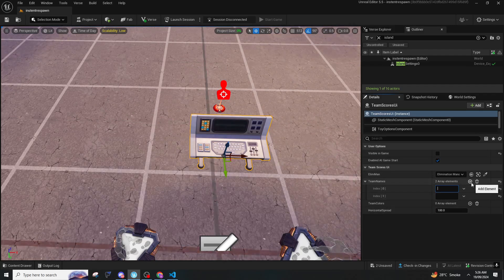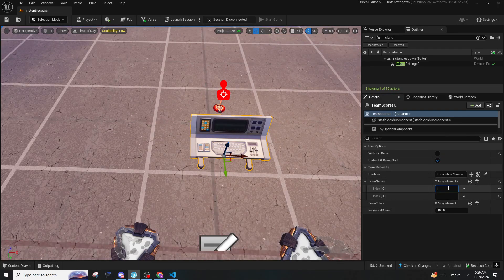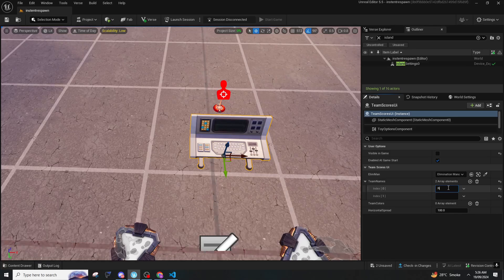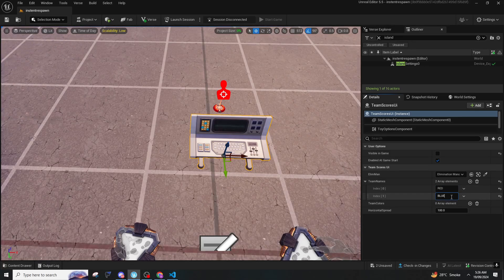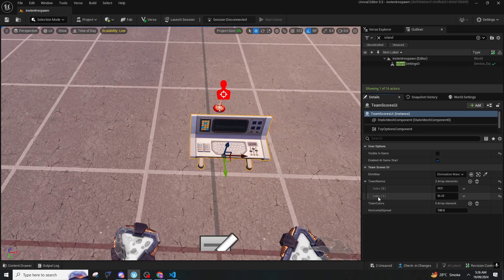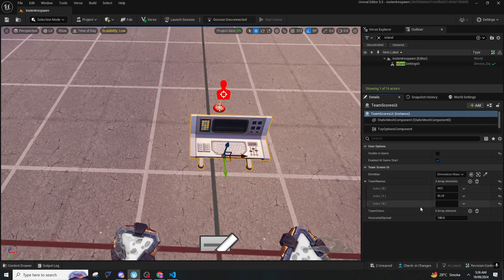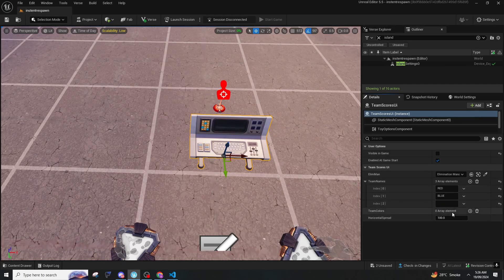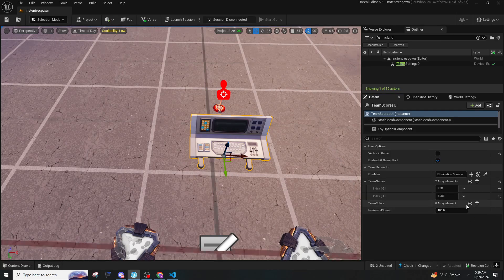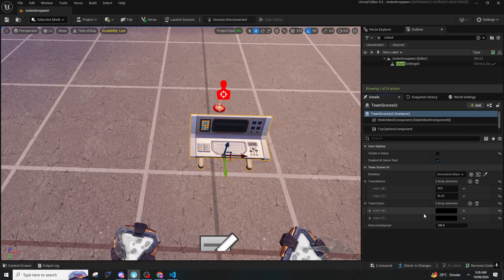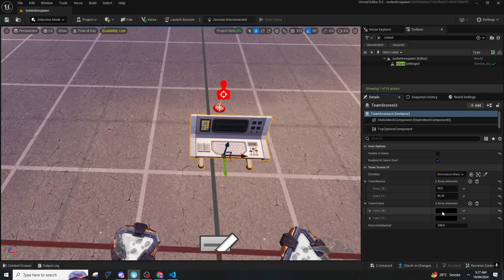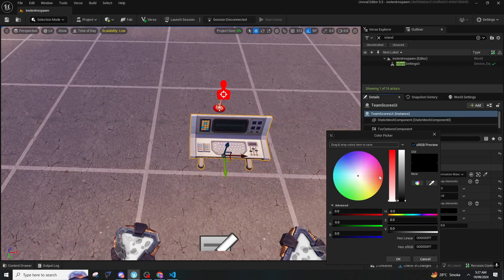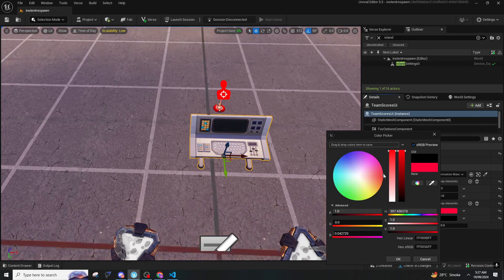So the team names, you can add as much team names as you want. Let's say we are gonna make it red versus blue. So the team one, the first one is team one, the second one is team two. If you keep on adding, it is according to the index: team one, team two, team three.